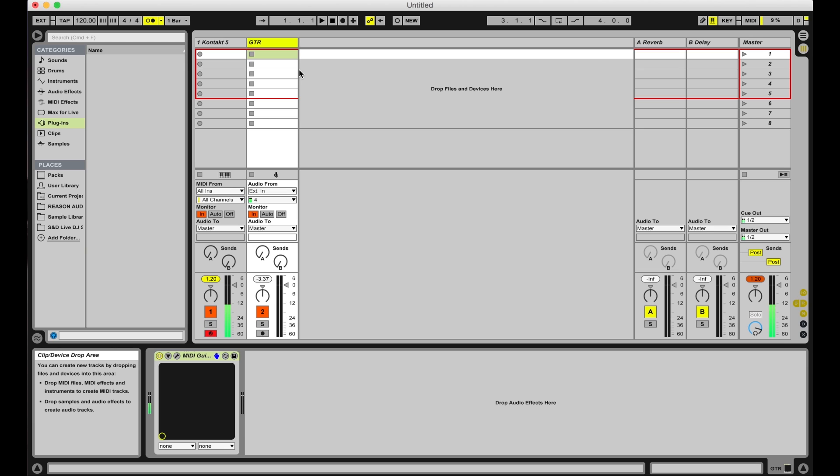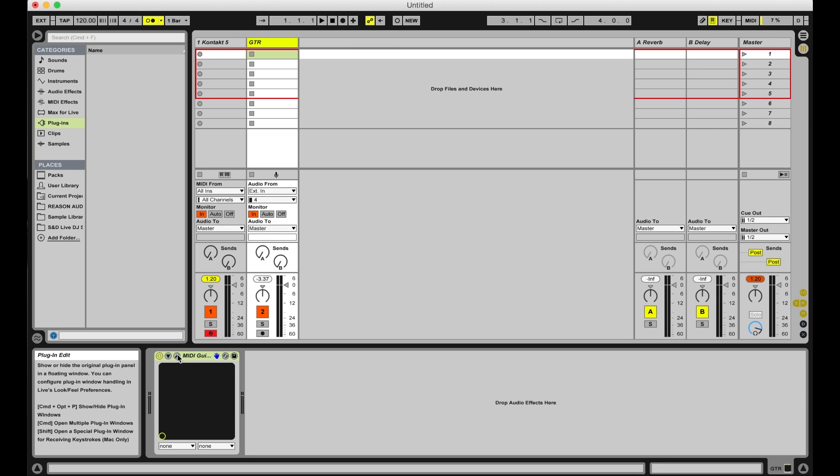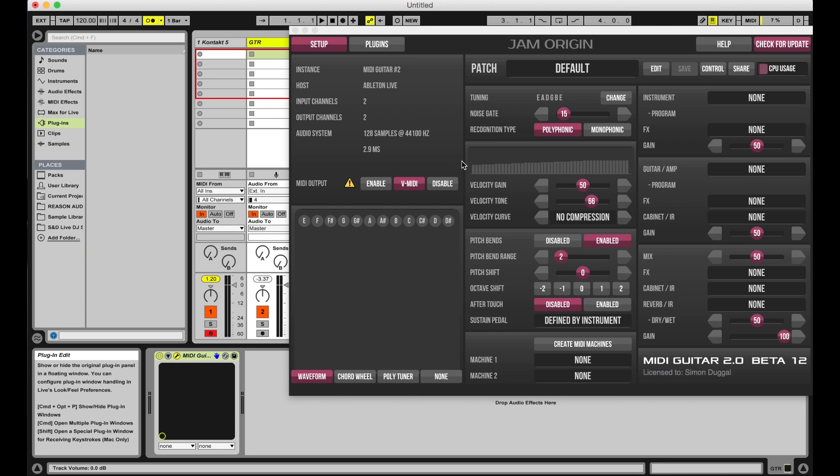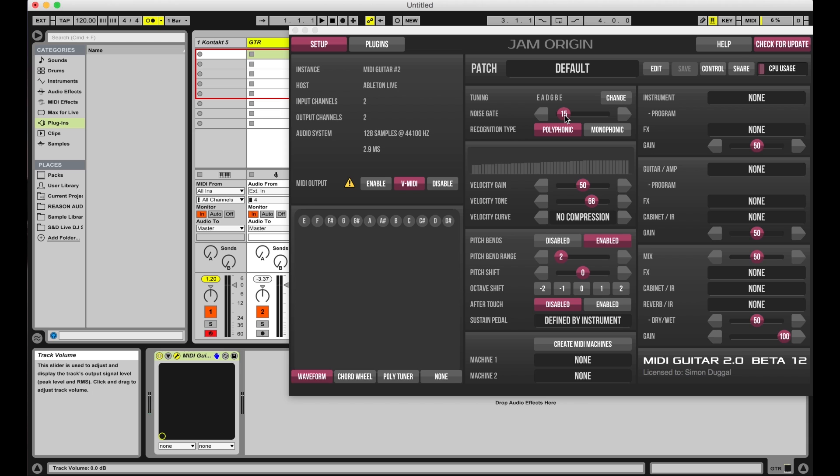There are some important controls that you'll need to tweak in order to set up MIDI Guitar 2 for your playing style. If you are getting double triggers, adjust the noise gate slider. Lower values are usually best, but again this will be determined by your playing style.